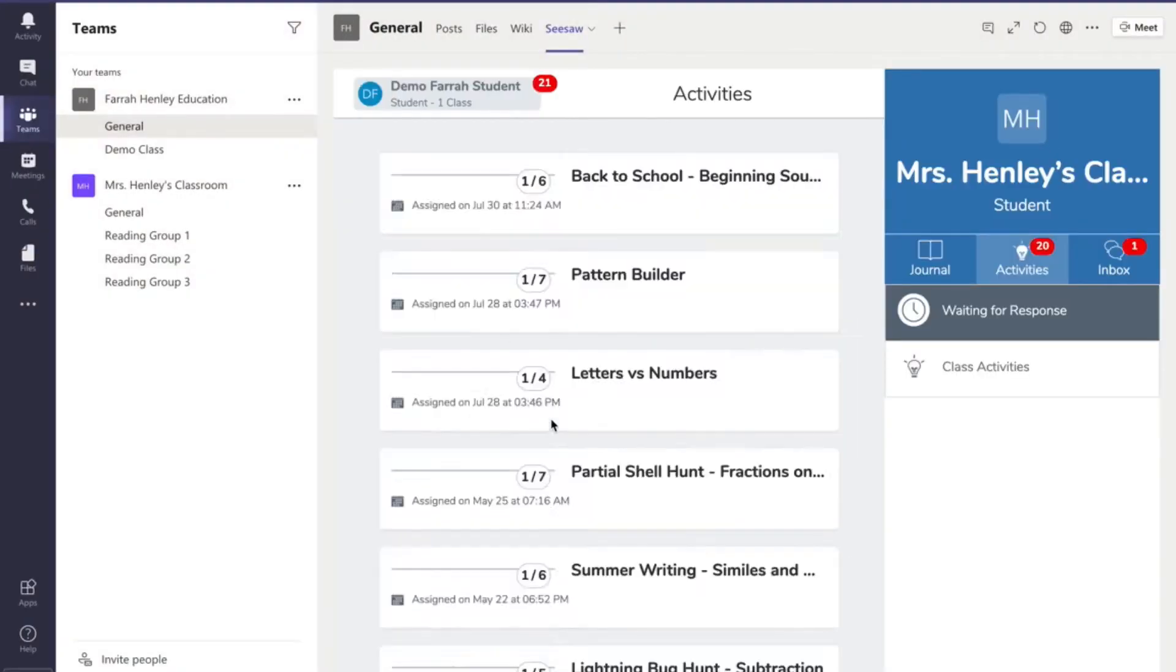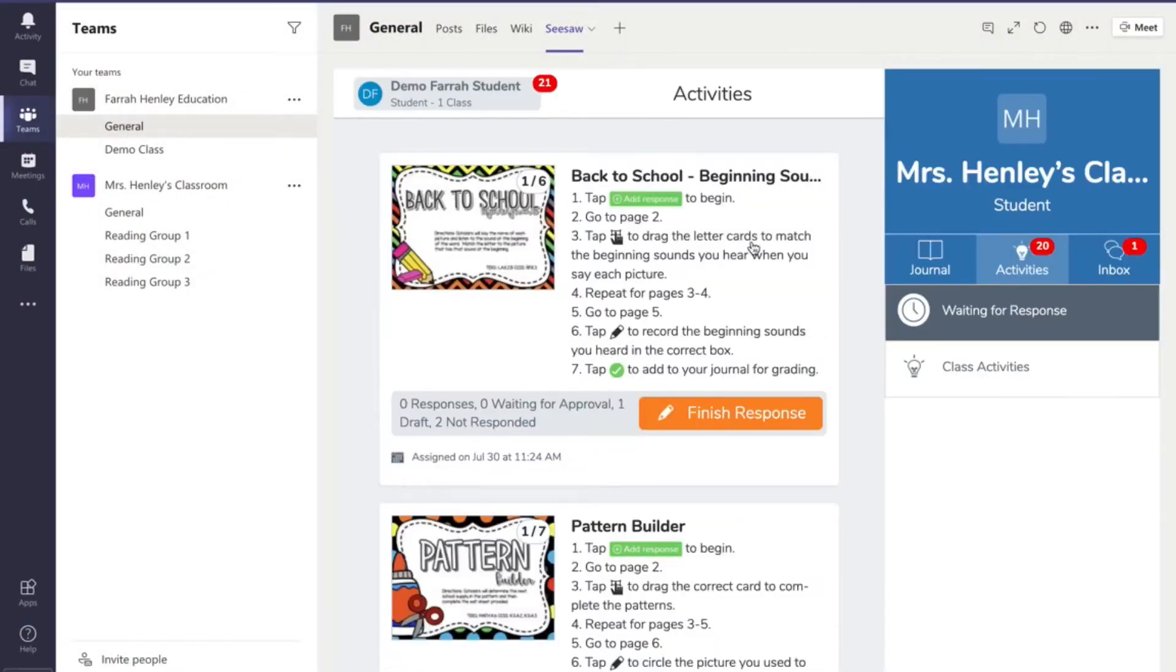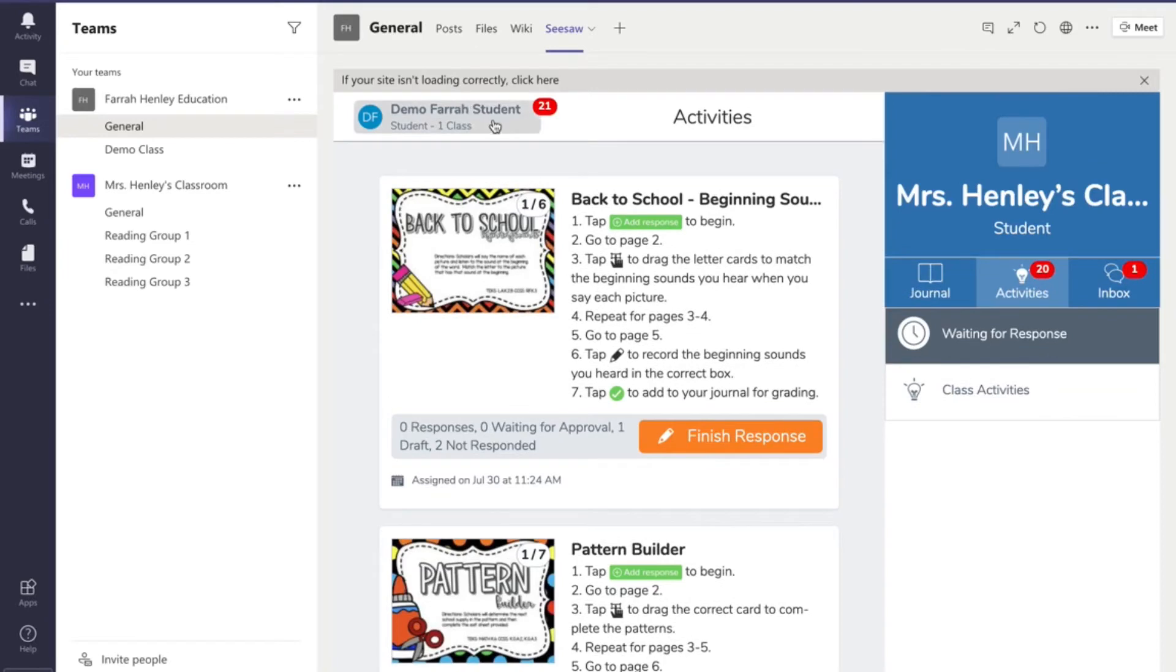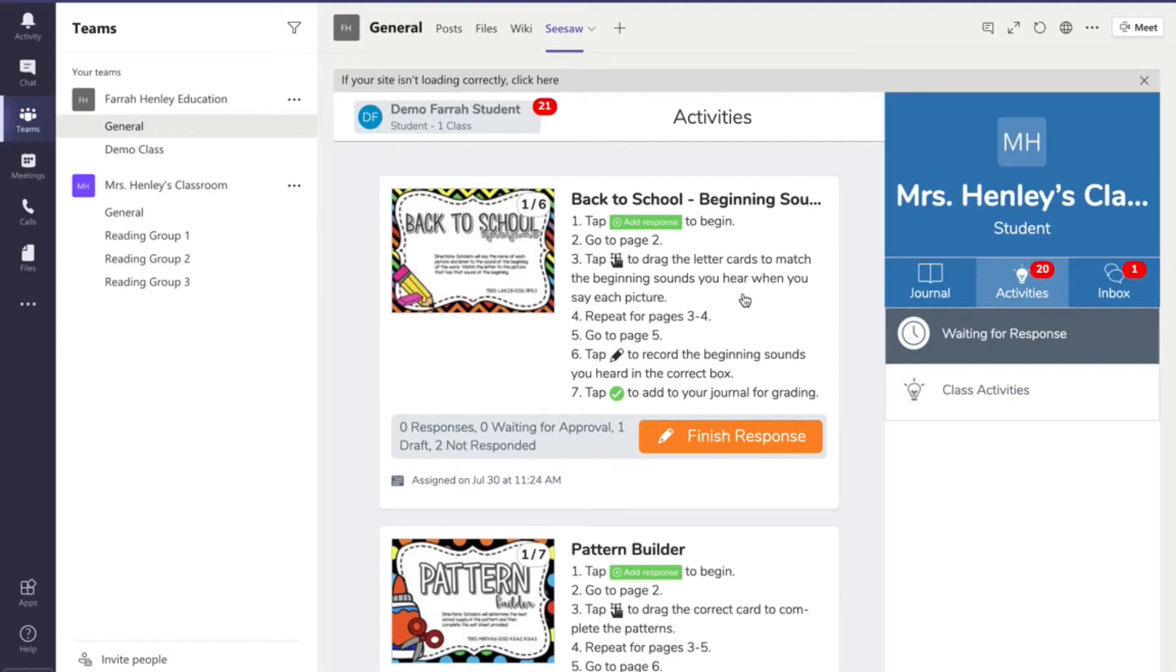Now what I have discovered is it automatically logged me in as a student because I have this on another tab as well. But now I'm logged in as a student and once your students are logged in the same thing would happen when they hit the Seesaw tab. It's going to take them to their student account for Seesaw and they can do everything right here.